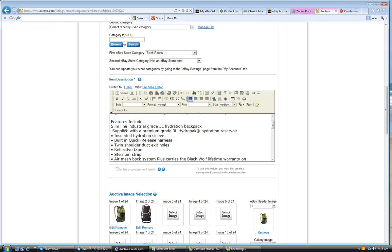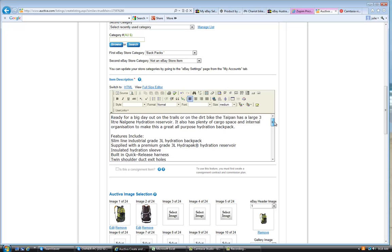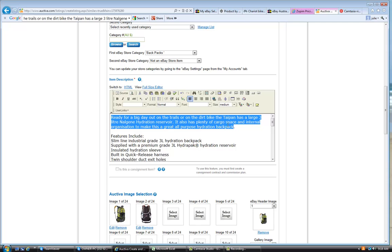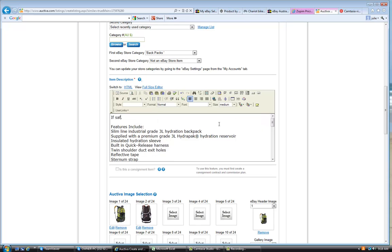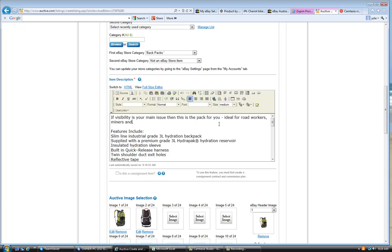And we'll paste the features of this pack in here. Now, I also like to get rid of these kind of things, because that just smacks of the fact that you've copied it from somewhere. So, now I would kind of describe this for... So anything that's high-vis is something where you need to, like for safety. So, if visibility is your main issue, then this is the pack for you. So, ideal for road workers, miners,